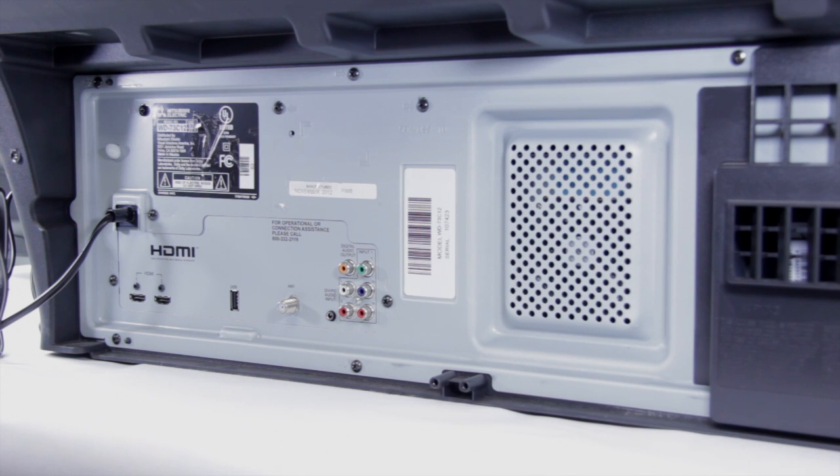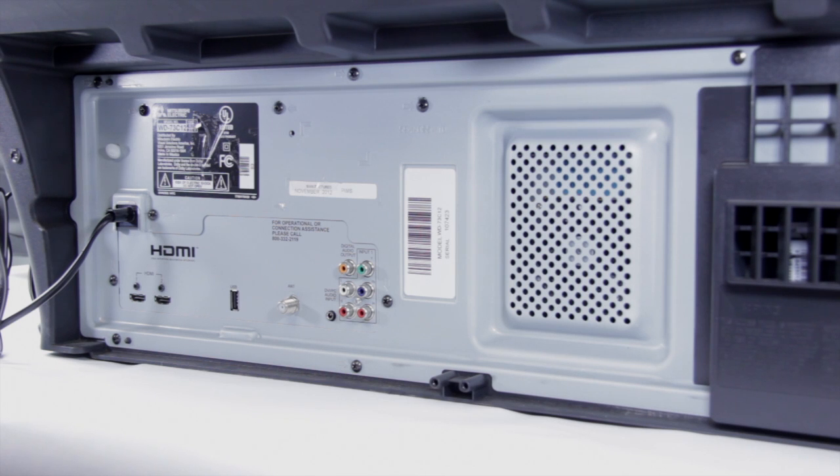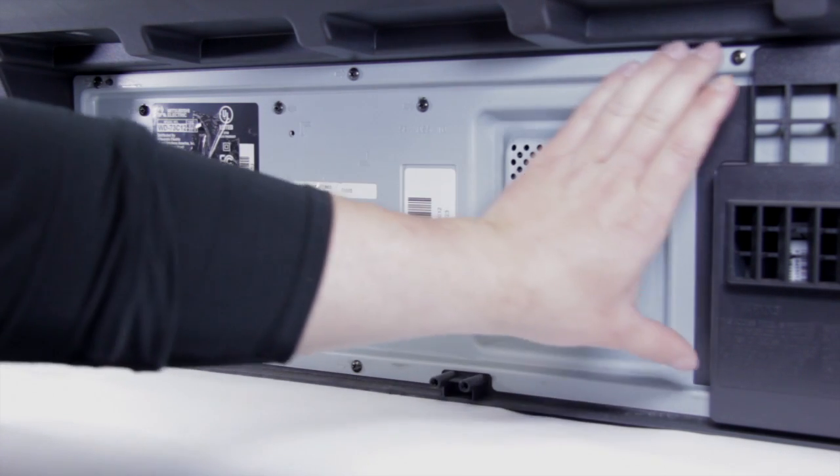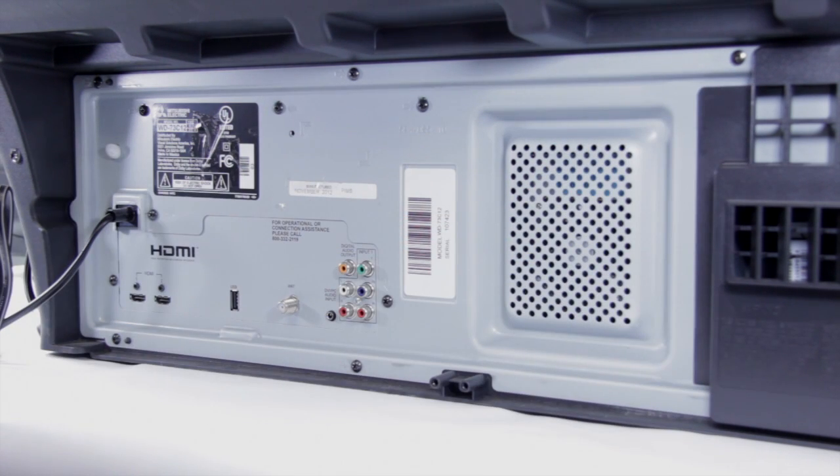For this repair we're going to be replacing the power supply. The first thing we need to do is remove all the screws off the back of the set. You're going to find all these screws across here and we're going to need to remove them.